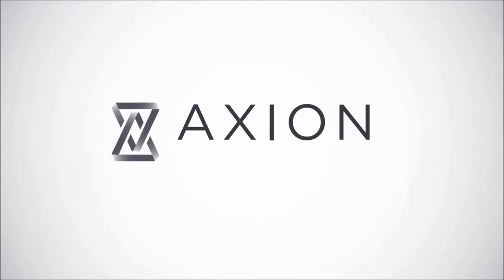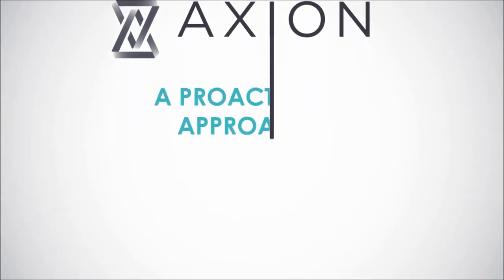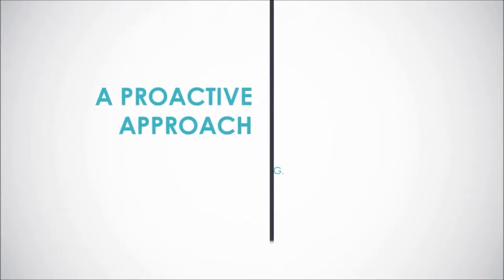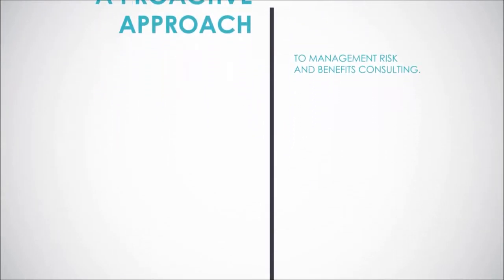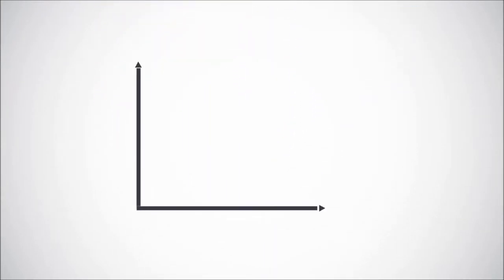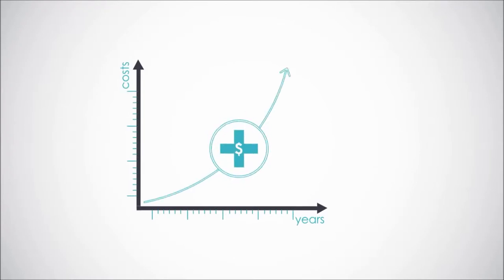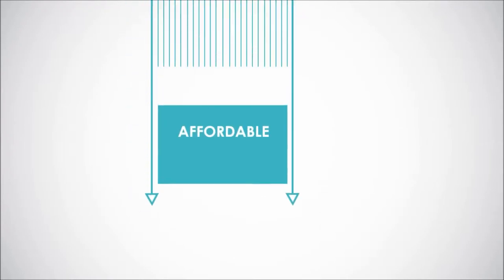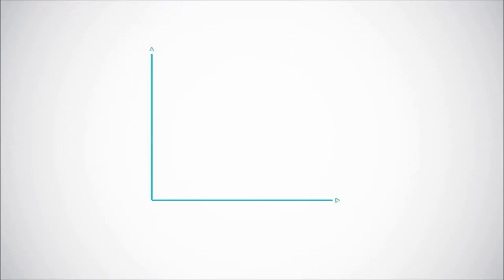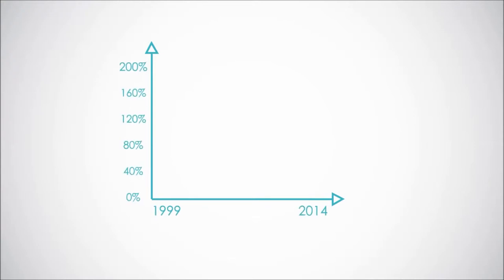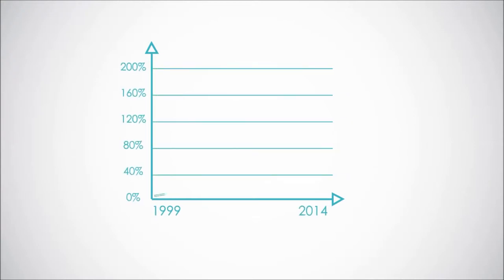Meet Axion, a proactive approach to managing risk and benefits consulting. Here's the deal: rising health insurance costs and the Affordable Care Act are a threat to your bottom line. Since 1999, health insurance premiums have risen cumulatively by 182 percent.